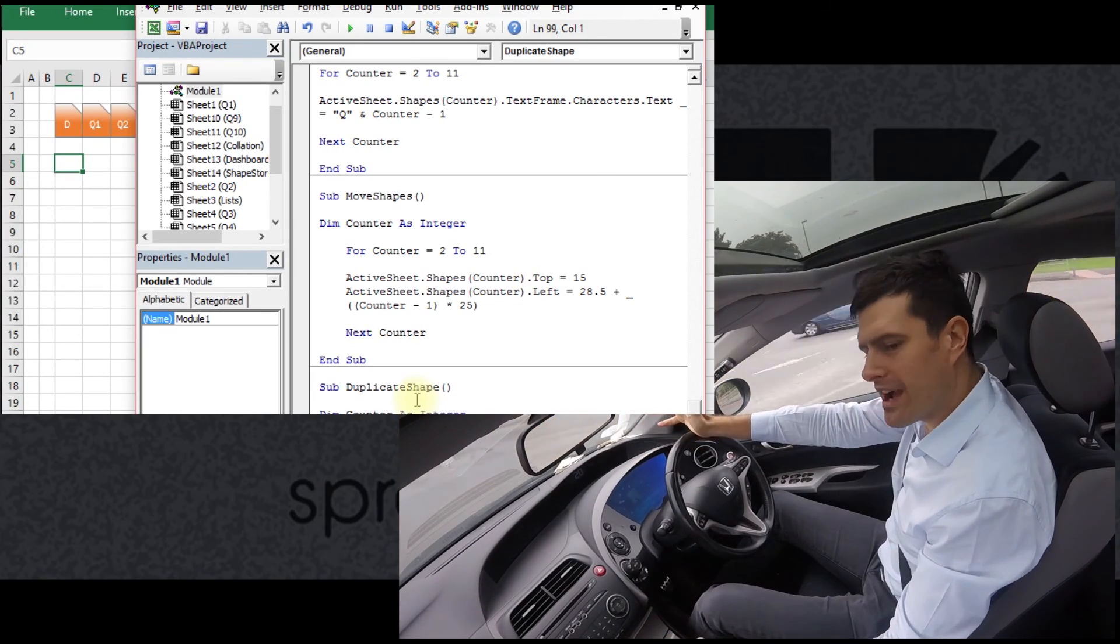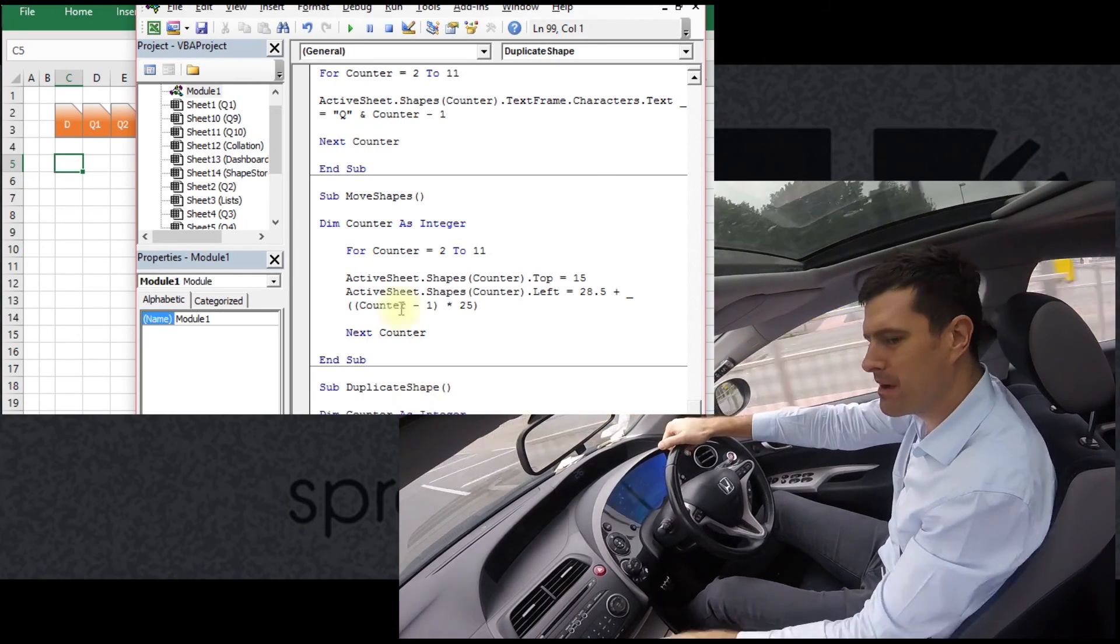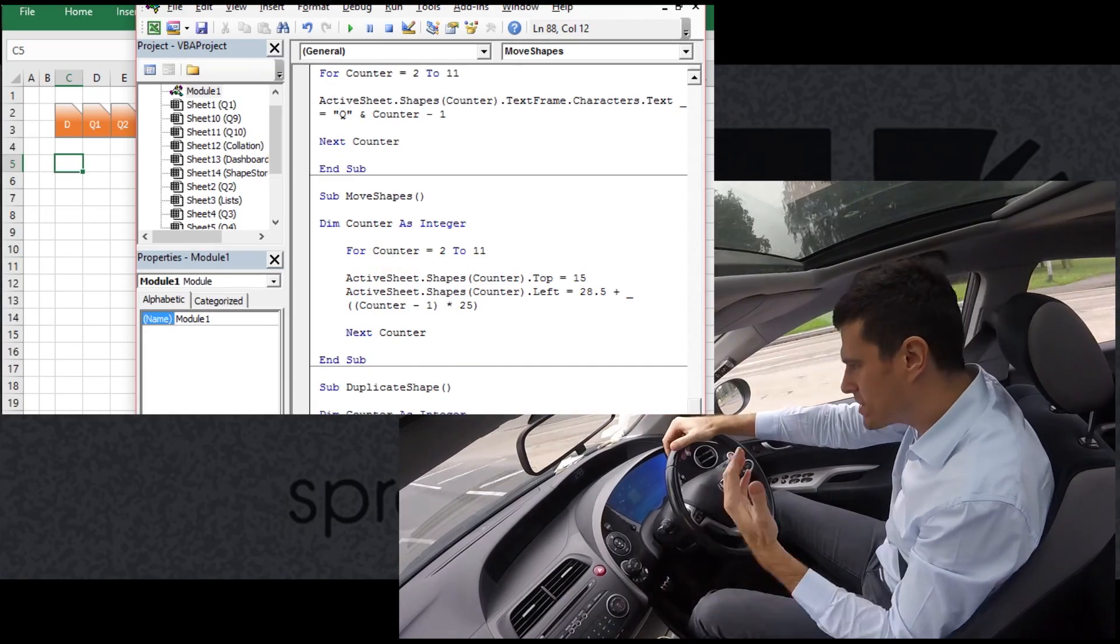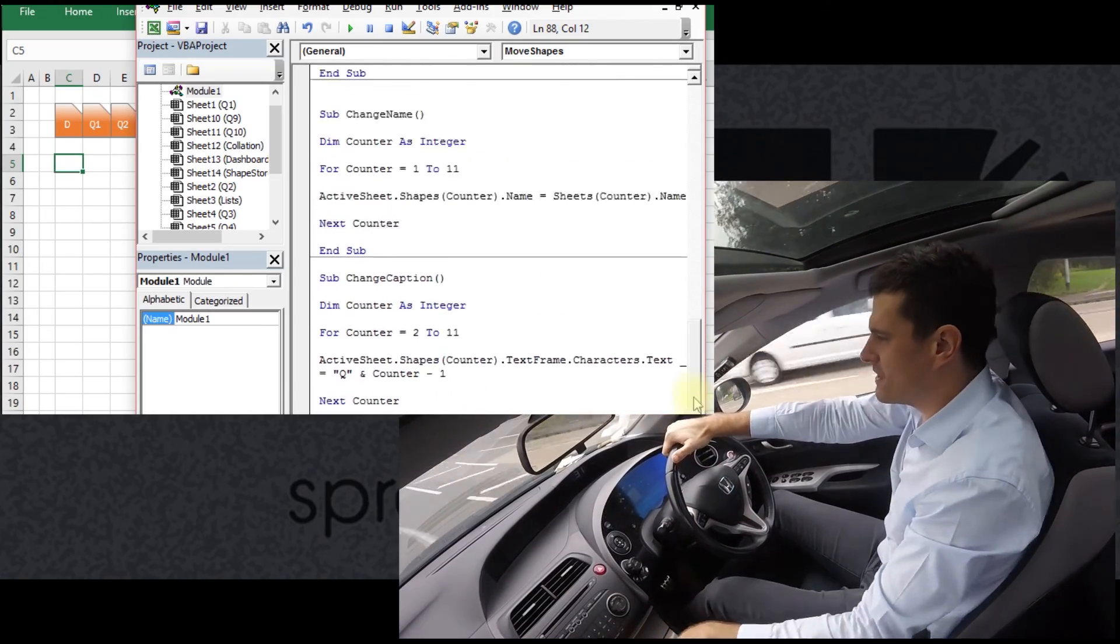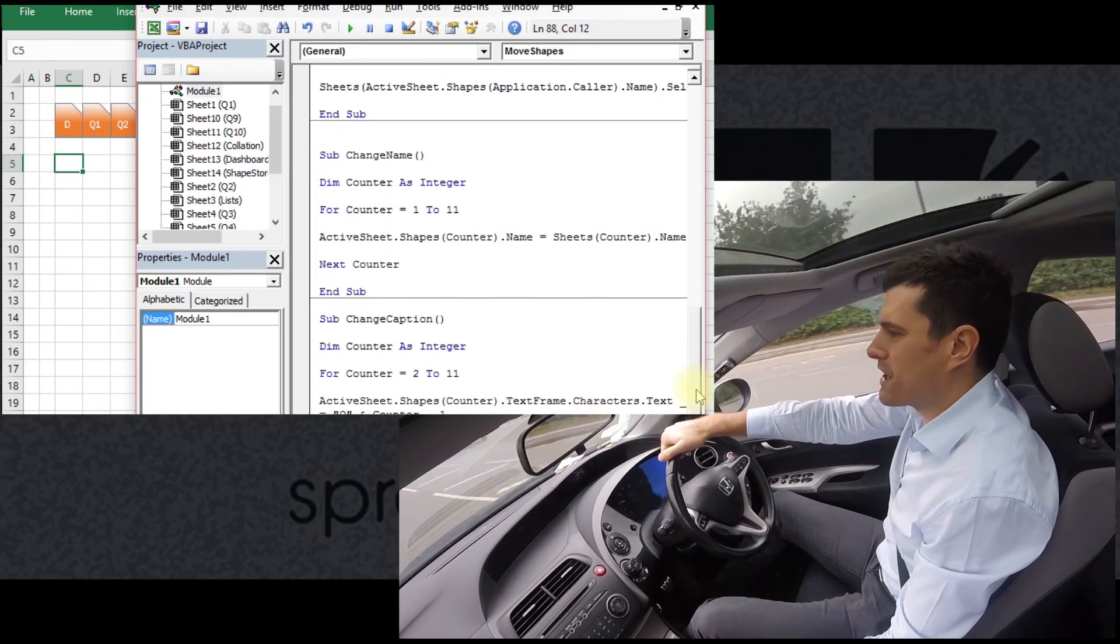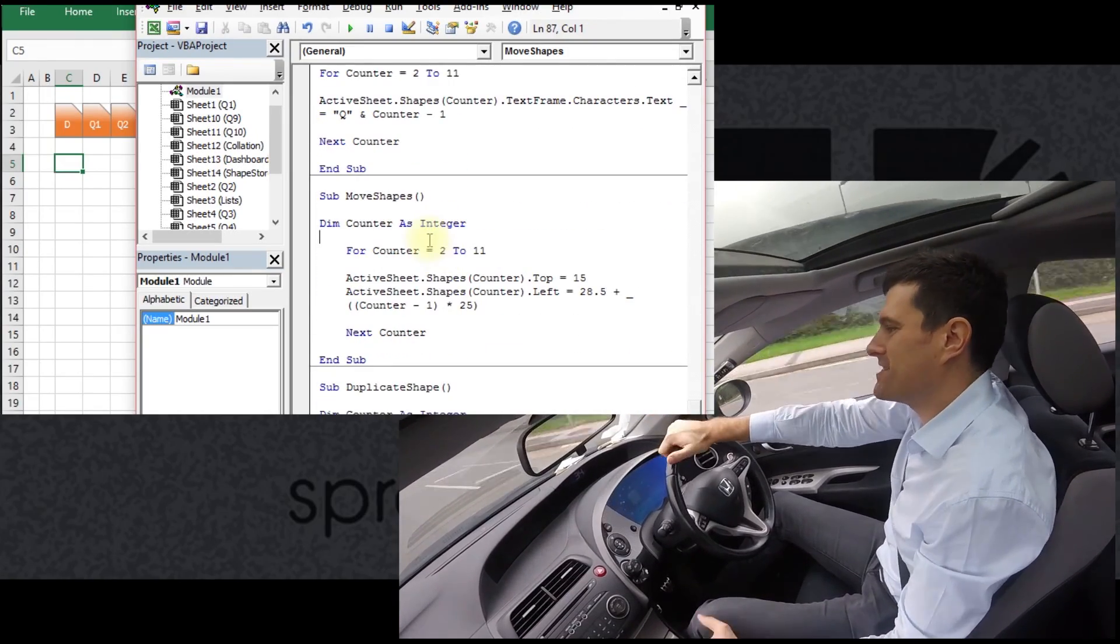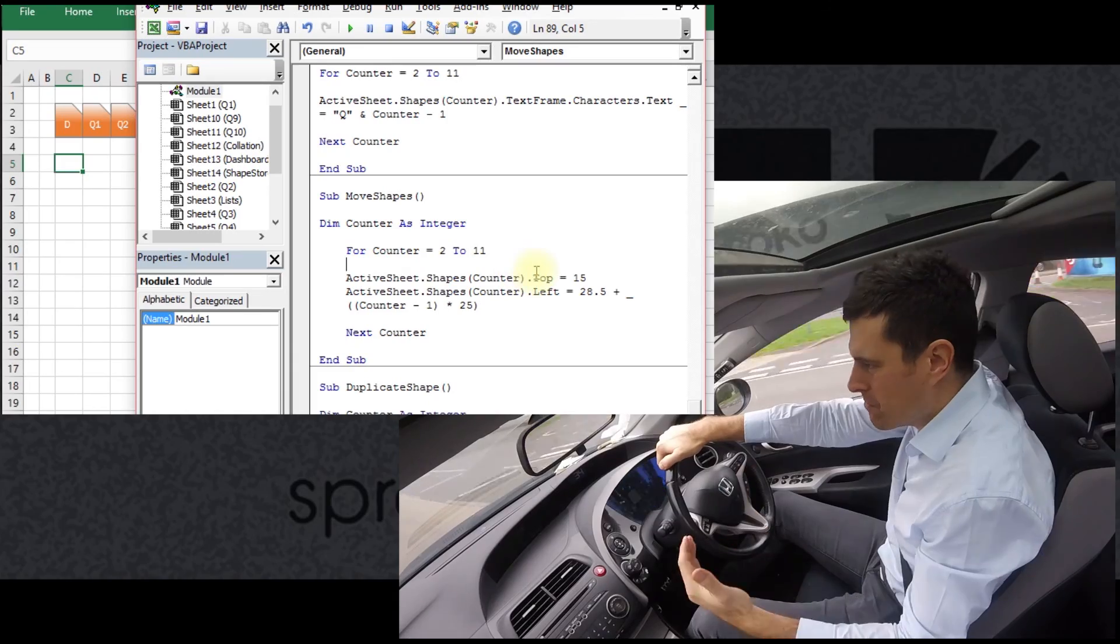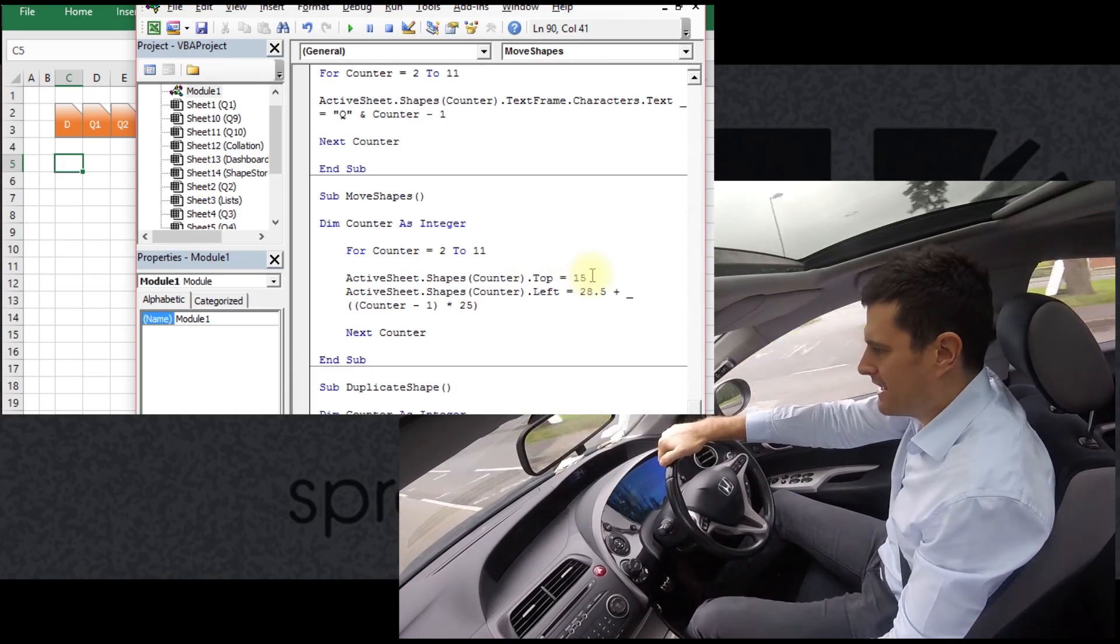So we're going to look at how we can duplicate this shape programmatically. That should give us lots of shapes, but then we don't want to have to position them manually either. So we're going to look at how to use VBA to position the shapes too, and that can all be done programmatically.